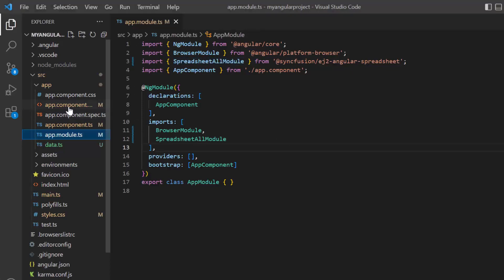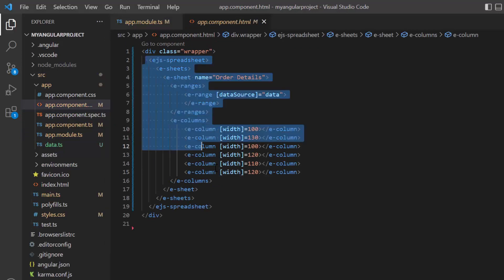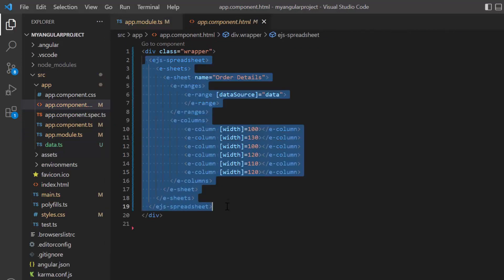In the app component HTML file, the basic spreadsheet rendering code is added here.